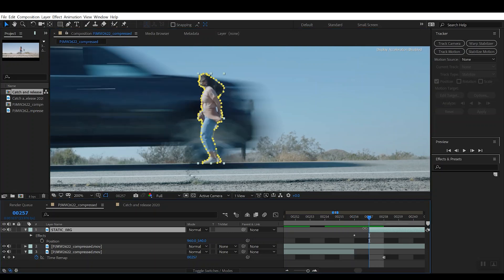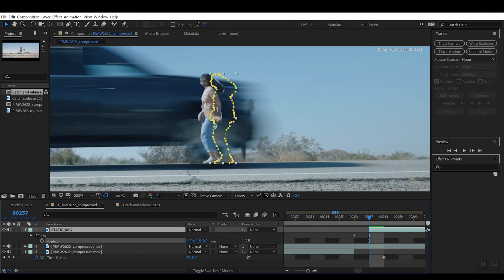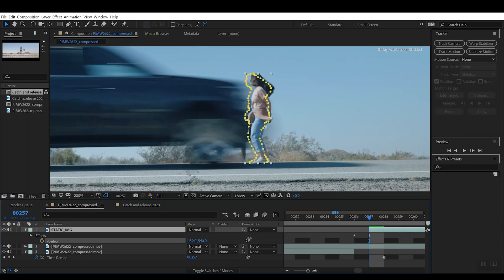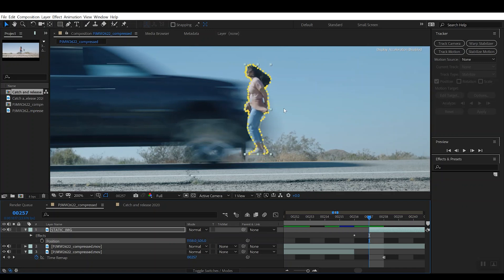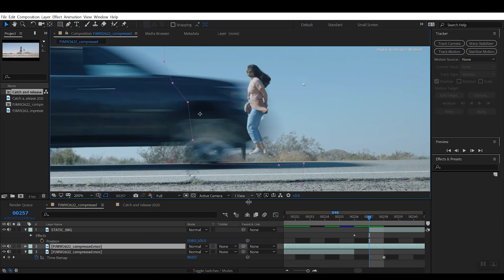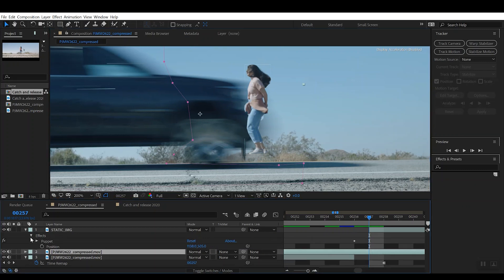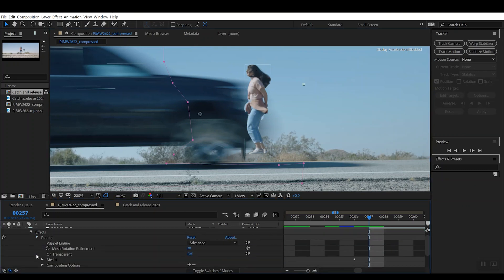So essentially now what we want to do is we want to position this static card using the position tool and also those puppet pins that I was just showing you a moment ago, and we want to kind of create the illusion that she is sort of positioned up over the top of this hood.